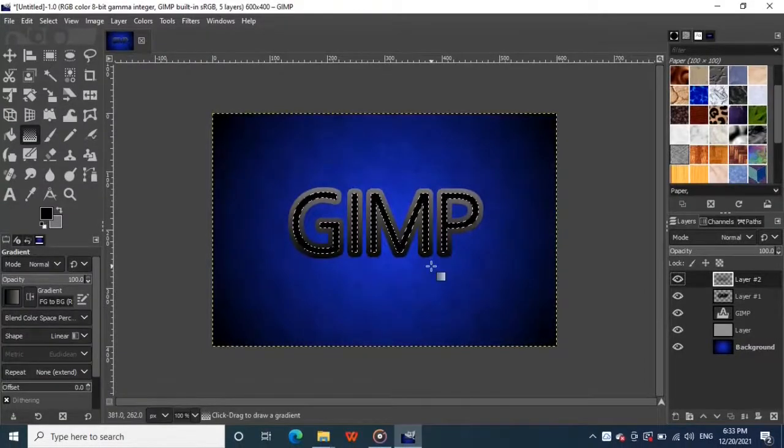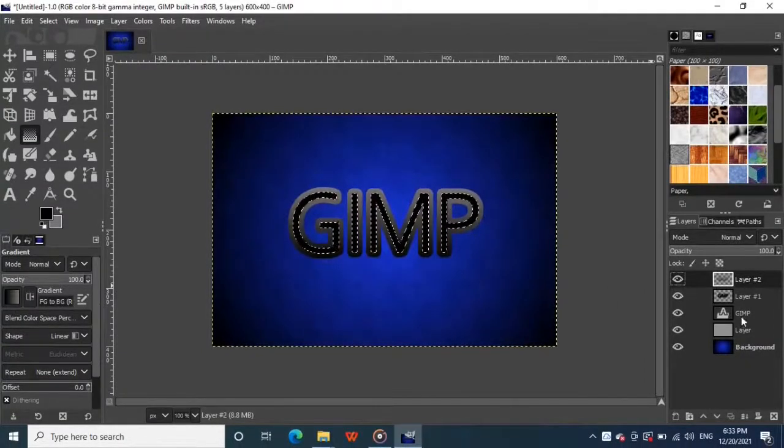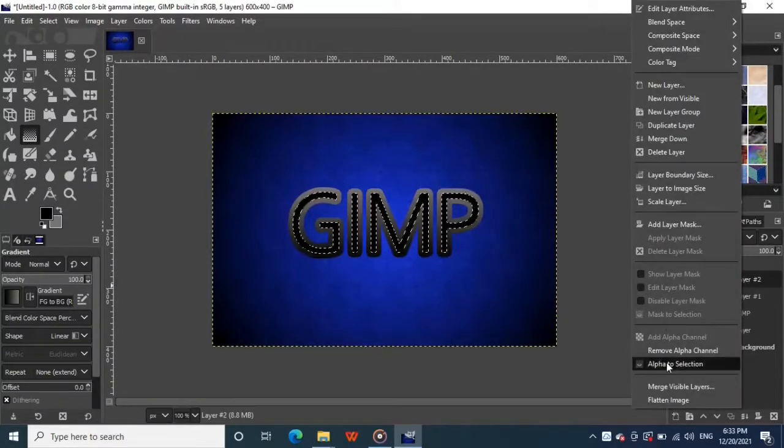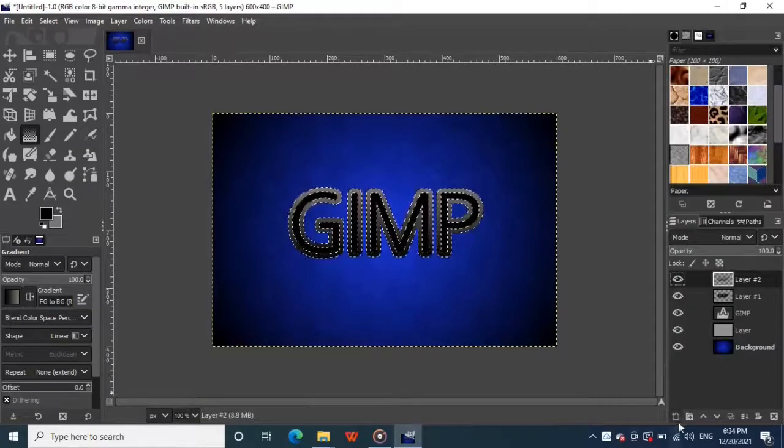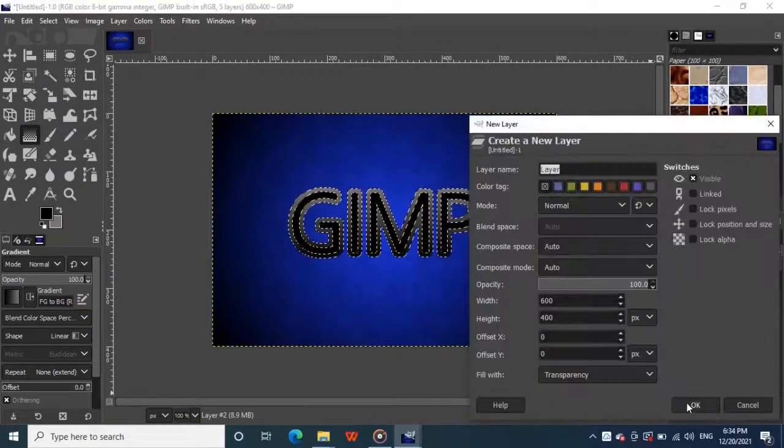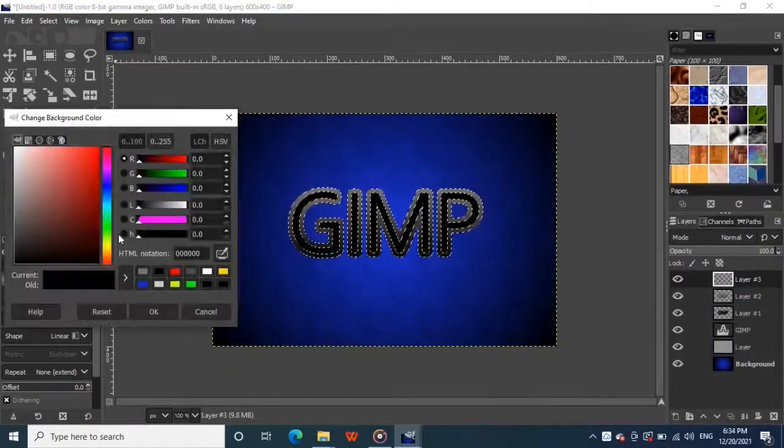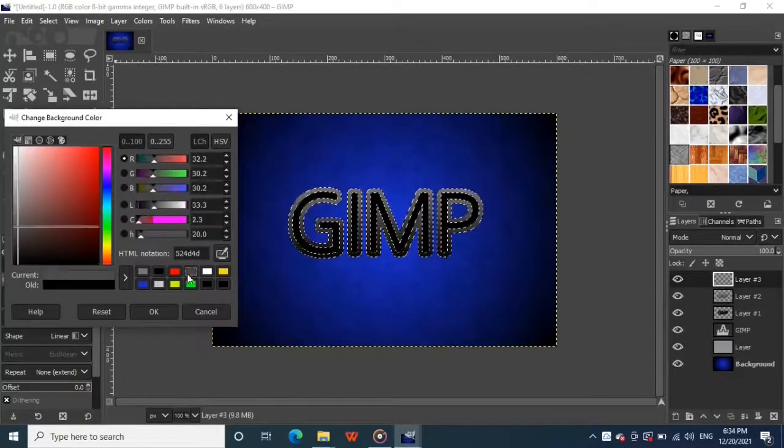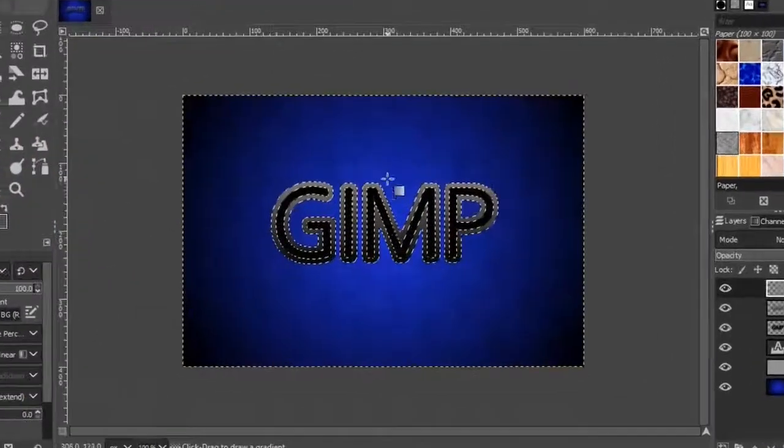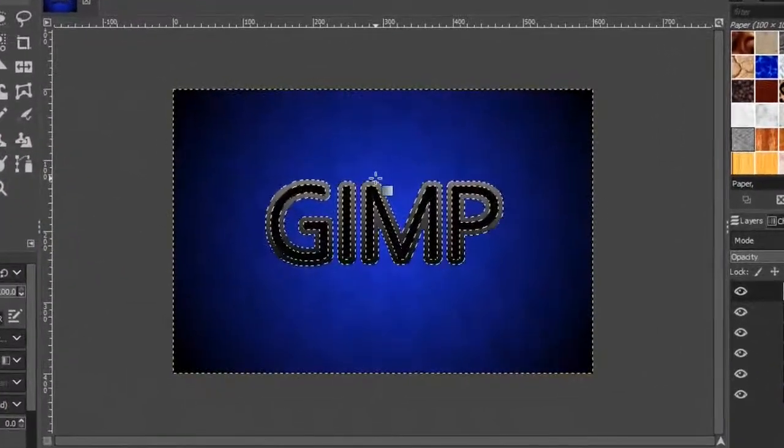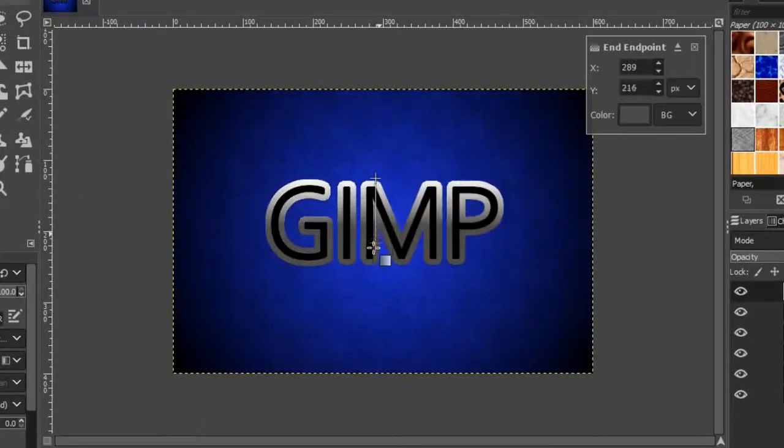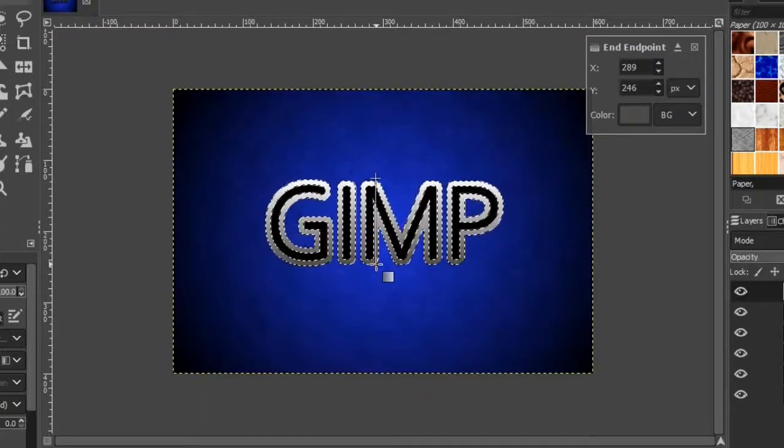Now right click on the gradient layer and choose alpha to selection so that the selection goes around the entire border of the gradient layer. Now make another new layer. Change your foreground color to white and your background color to a darker gray. Grab the gradient tool, keep the settings as it is. And this time click near the top of the selection and drag straight down while holding the control key like this.